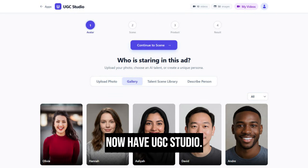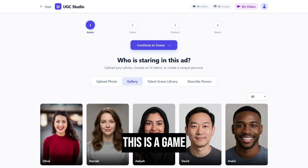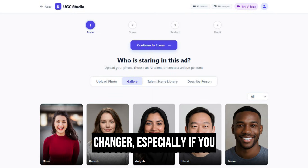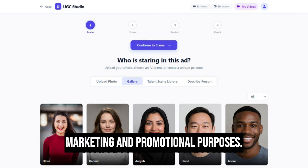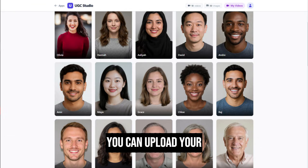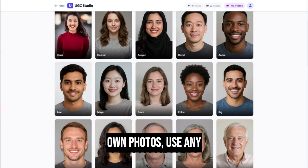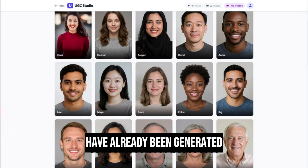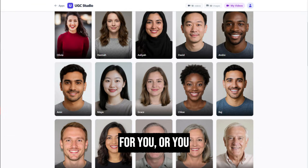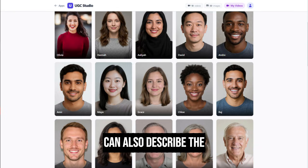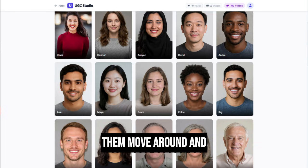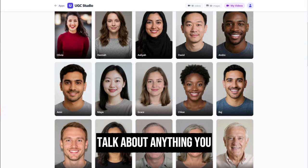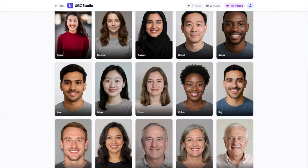Next, you'll see we now have UGC Studio. This is a game changer, especially if you want to create your own UGC videos for marketing and promotional purposes. You can upload your own photos, use any of the ones that have already been generated for you, or you can describe the look that you want and create your own. You can then have them move around and talk about anything you want.